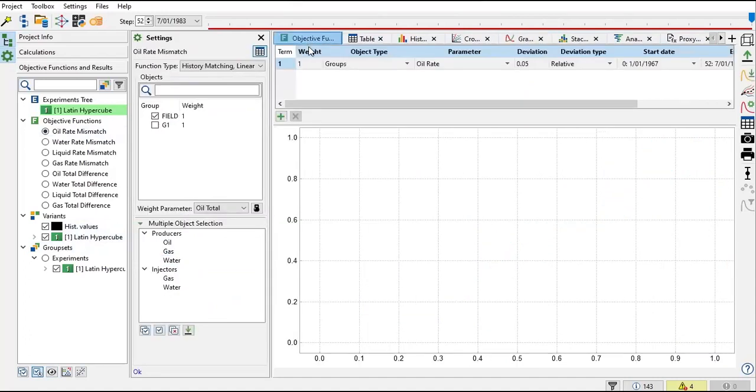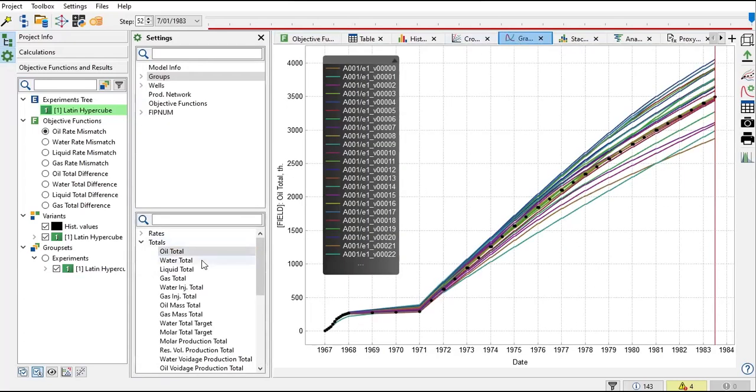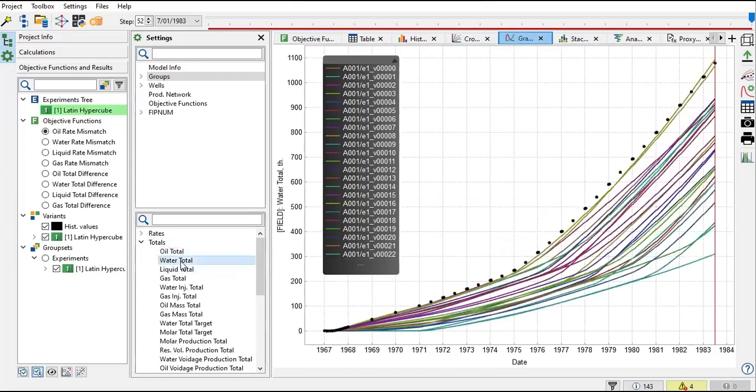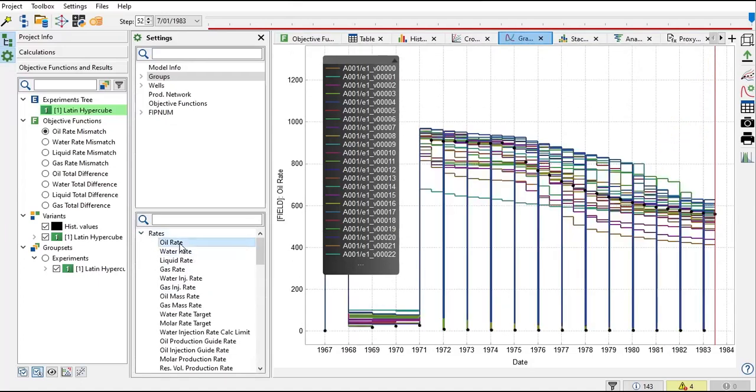The first one is objective function. If we go back to graph, basically we can evaluate the mismatch of all the runs with the base case, the history case. We can assess the mismatch using many variables. You can assess the quality of the matching based on oil total, or maybe based on water total only, or oil rate only. You can use any single individual parameter to assess the quality of the matching, but I think it will be better